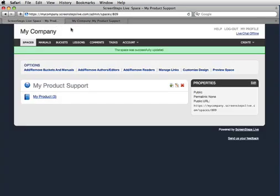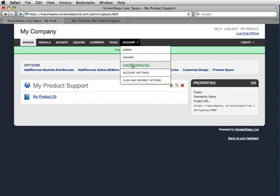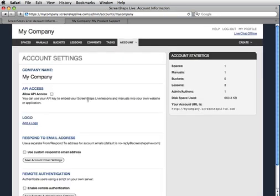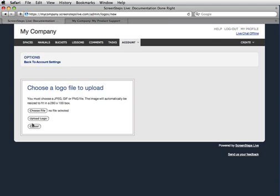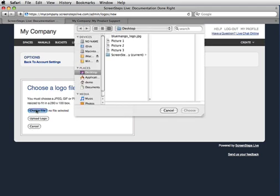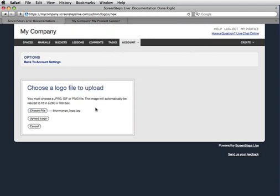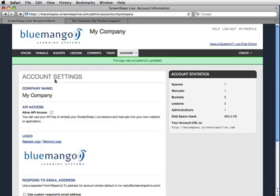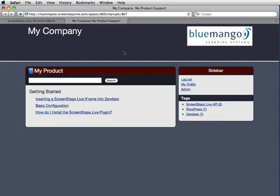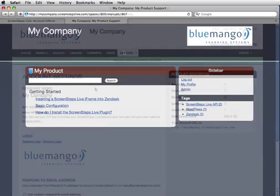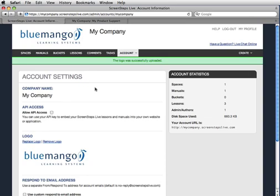I can also upload a logo. I'll go to the account settings and choose add a logo, choose a file, select upload logo, and that will now appear in my account area and also in the space that I've created. I can continue modifying my space and completely customize the way it looks — I can even customize the URLs that are used to access it. But I can do all of that later. The important part is my site is up. I can post lessons, add to them, update them whenever I need to.